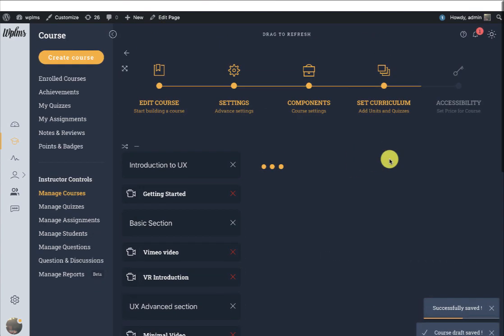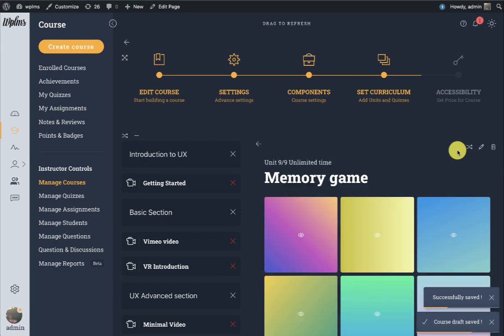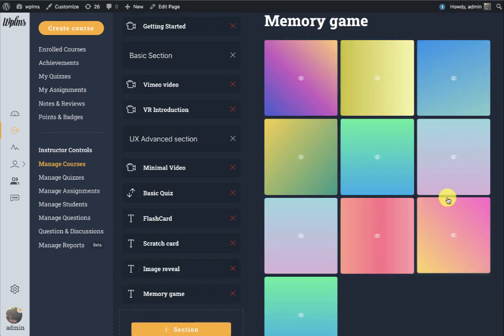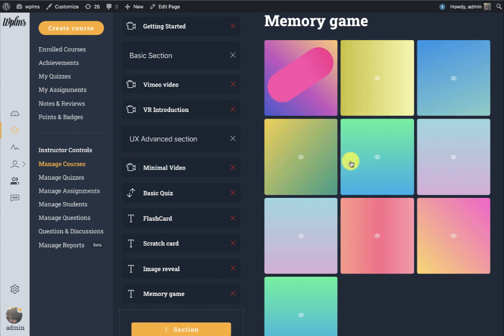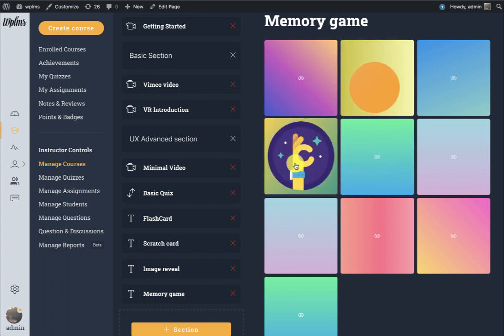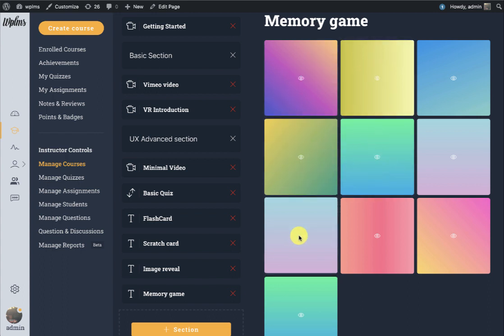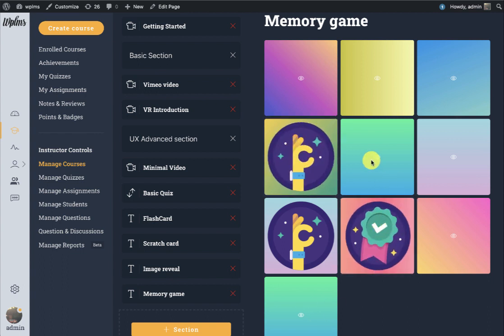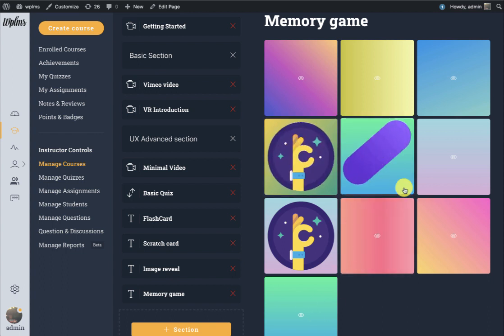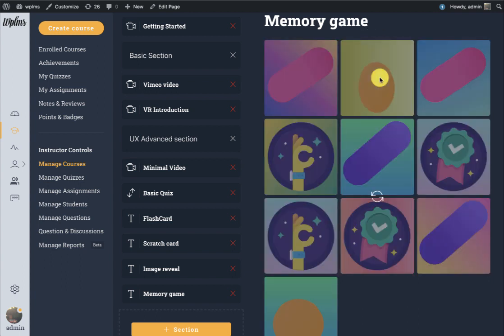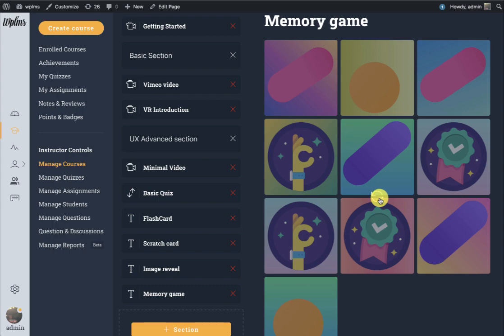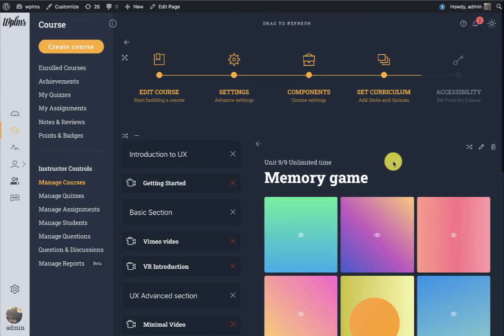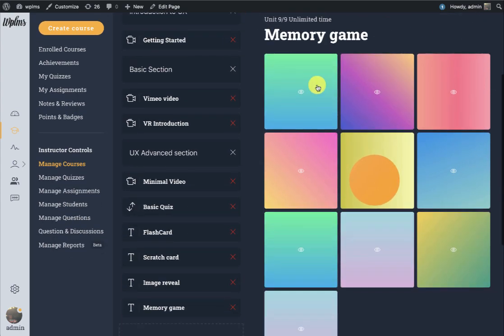This memory game is really helpful for users to remember the concepts that they are taught in the lessons. Here the user will have to match the images. This is just like a simple game which the user has to complete. Once the game is complete the user can simply reload to play the game again.